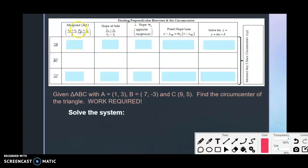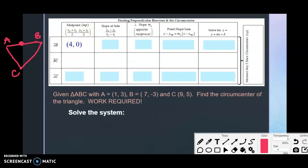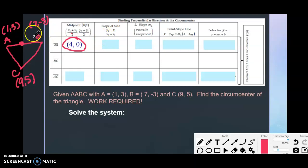First, find the midpoint of AB. Add the x-coordinates and divide by two, then add the y-coordinates and divide by two. That gives us (4, 0) as the midpoint of AB. This is the point that lies on the perpendicular bisector of AB.